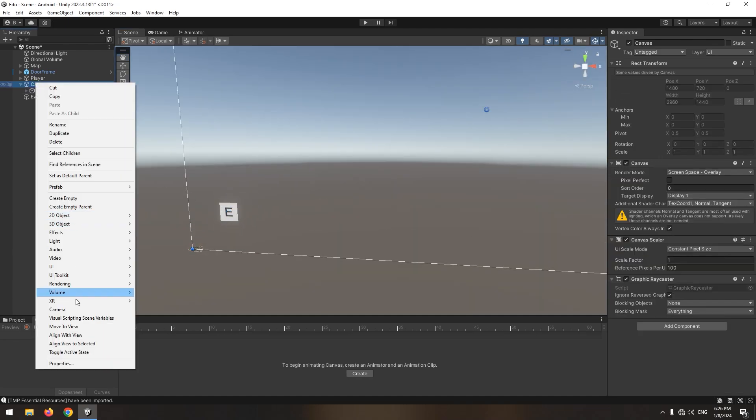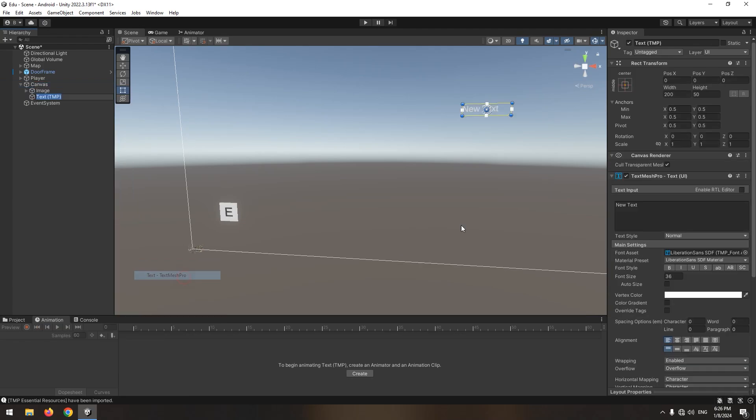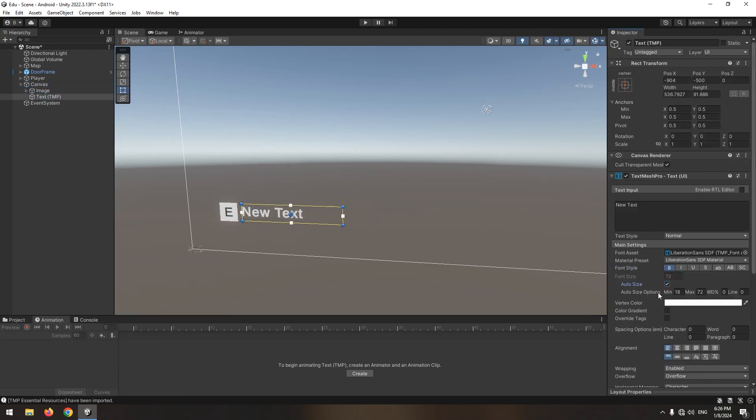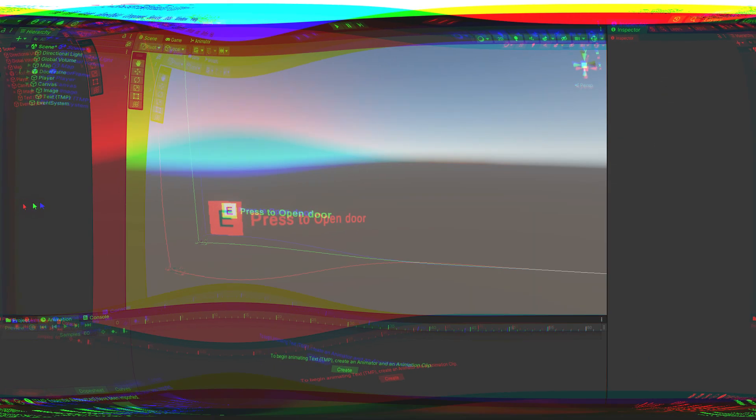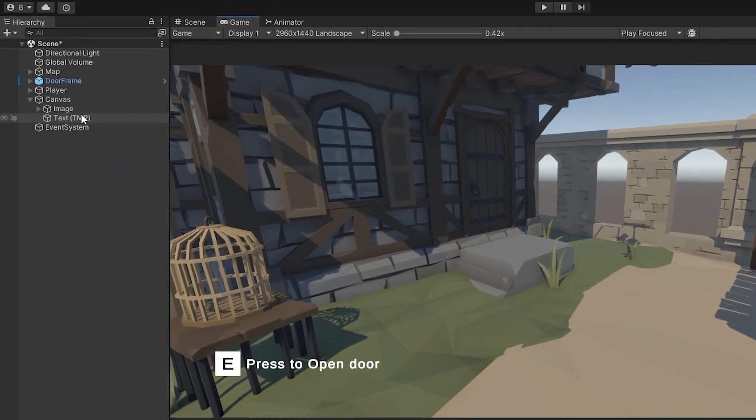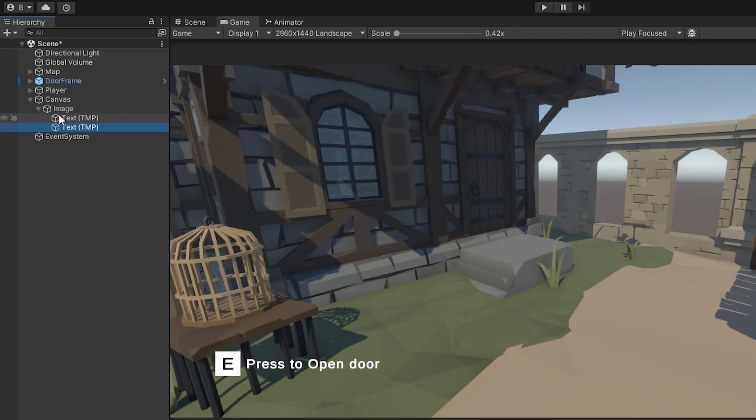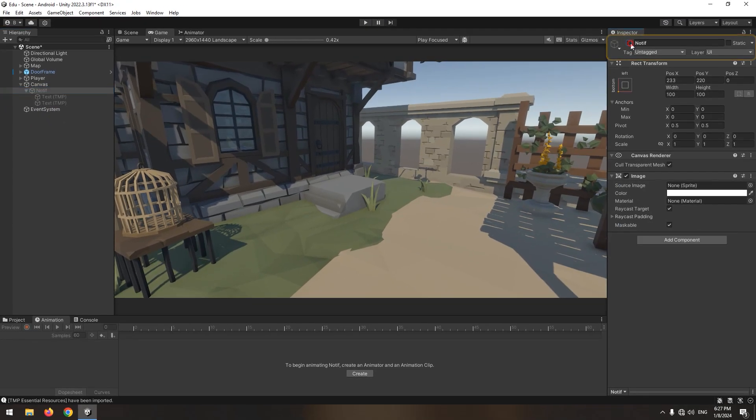Then write this text in it. This is the last result. Now to enable and disable image and text easier when character approaches the door, put all text in image subset. Let it be disabled by default.